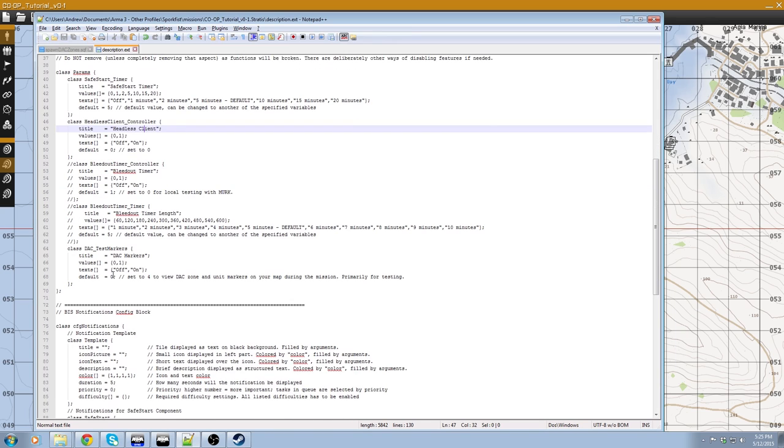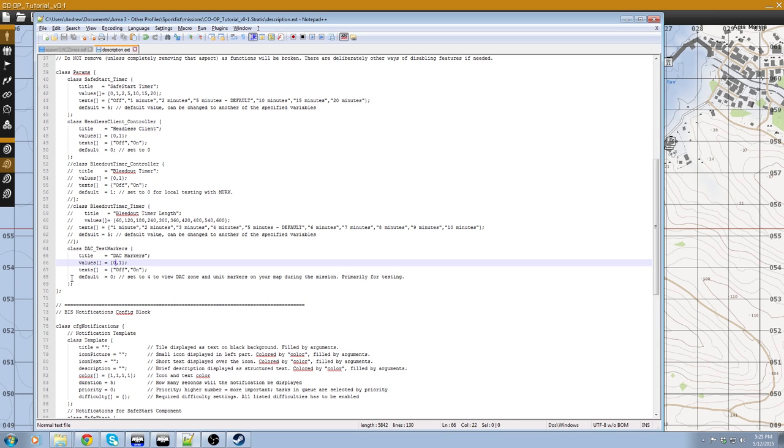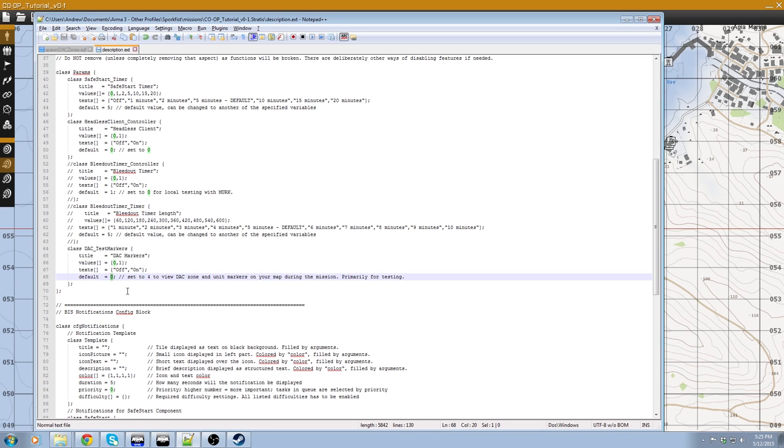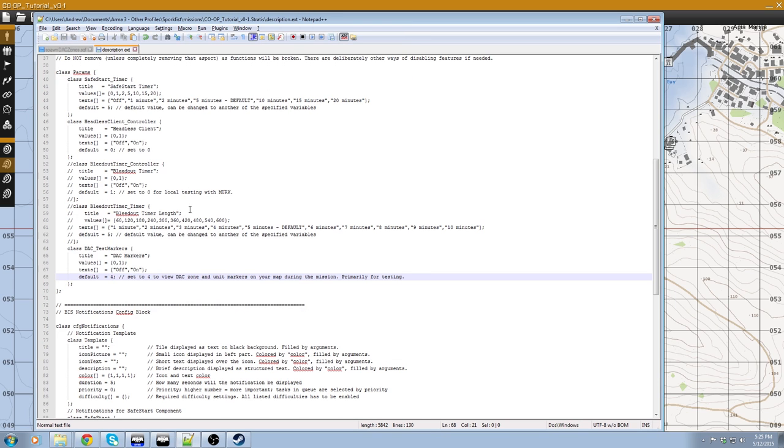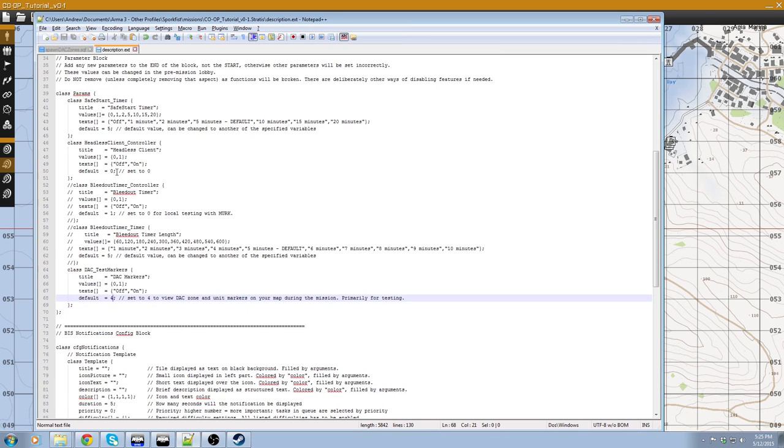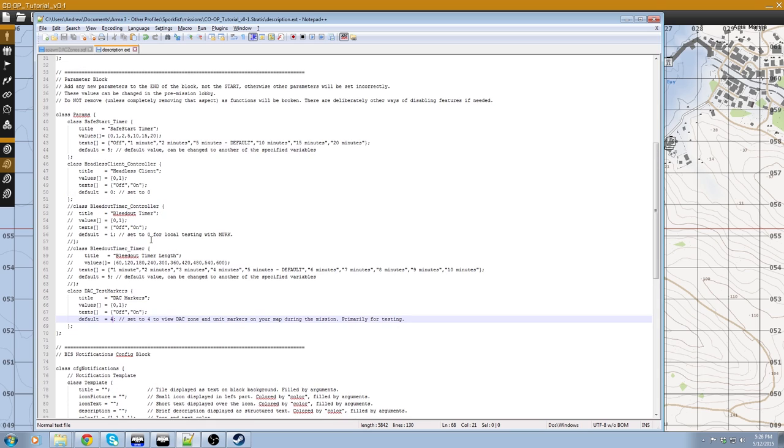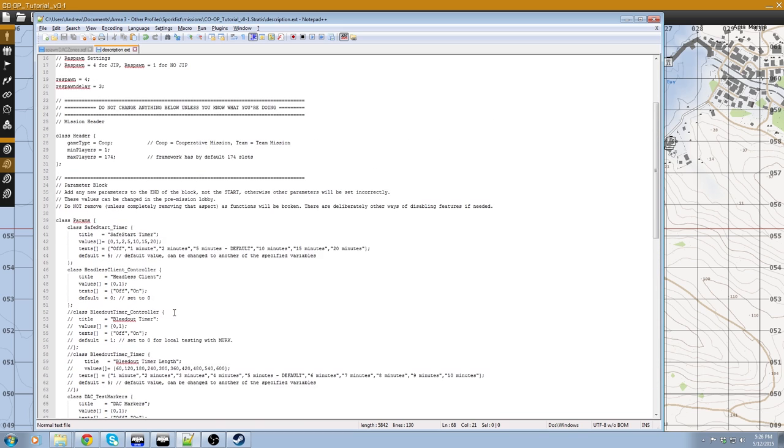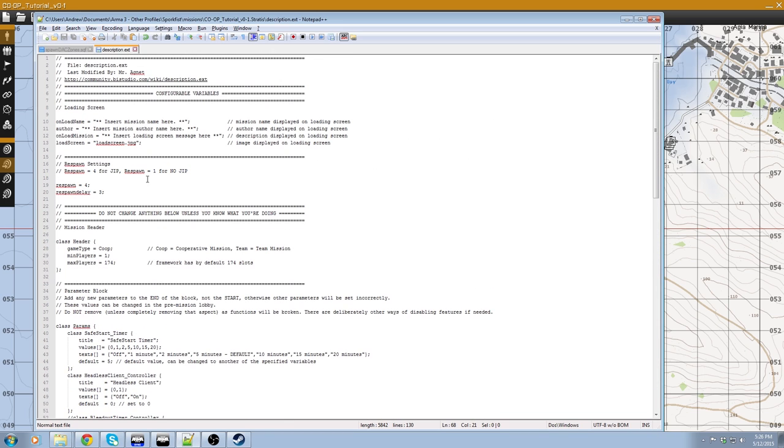Then the other thing we need to do is we need to go down to the DAC test markers, down to line 68. As you can see, set to 4 to view DAC zone and unit markers on your map during the mission, primarily for testing. So that's exactly what that says. Basically, it's a debug thing that will just pop up as you're editing and essentially show you everything that's going on and all the functions during the mission. So very useful. So you switch that to four and save it. So the two things in summary, go to switch the headless client off and test markers on. Now these things need to be turned back to their original states once you finish the mission. So just be aware of that. Otherwise your mission won't work.